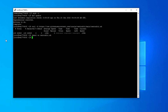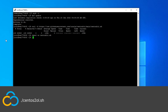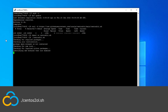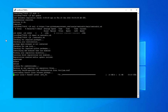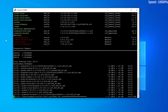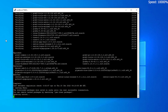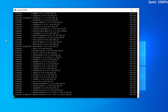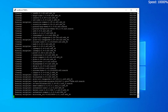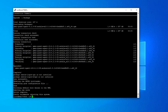Now run the script with this command. The installation process can take several minutes depending on your system's hardware and internet connection. After everything is installed, reboot your server by using the reboot command.